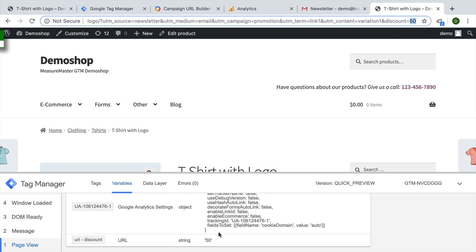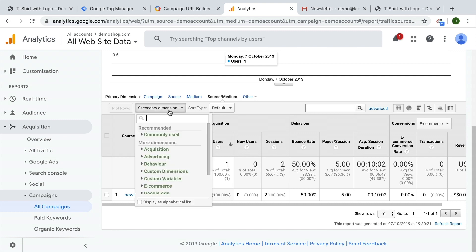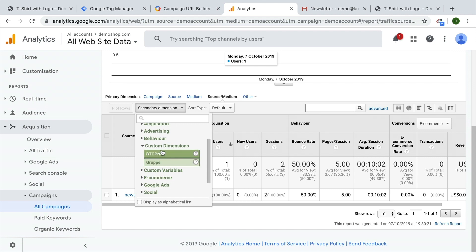So now we have captured this via the variables. And we now want to feed that information into Google Analytics. And we'll do this via a custom dimension. So if you want to make up any of these dimensions yourself, you can build custom dimensions.